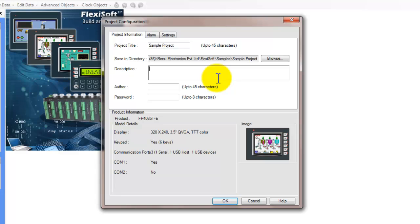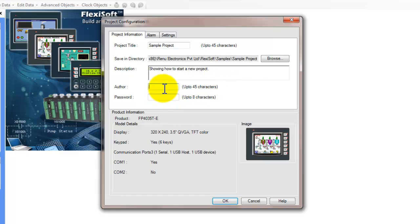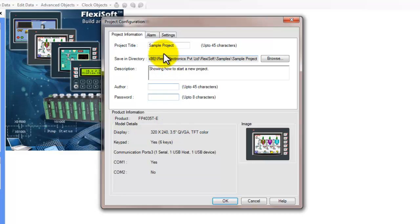We can give this project a description. We can also give it an author name for tracking purposes to know who did this project, and then we can also password protect the project.